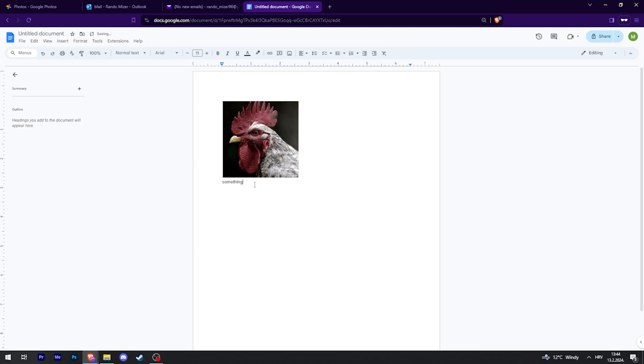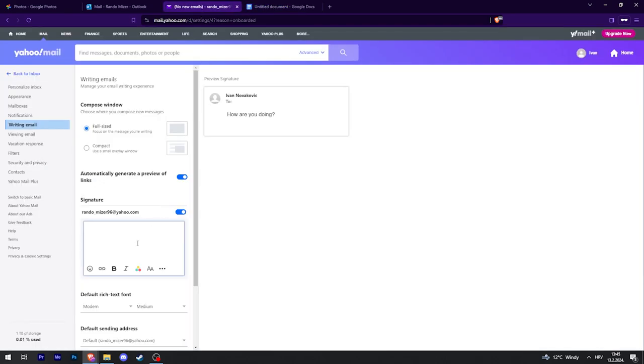And then you're going to copy this with the text. So I can just Ctrl A to select all, and then Ctrl C to copy, and then go back.